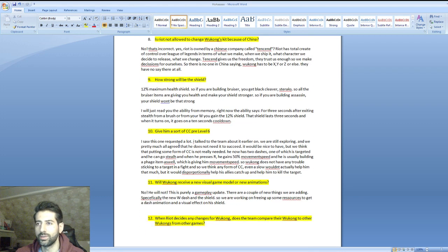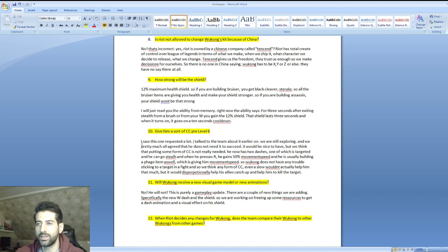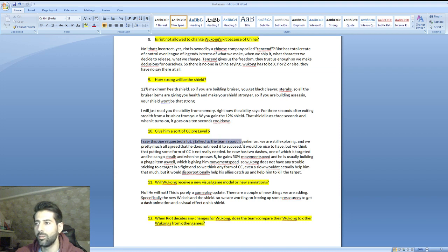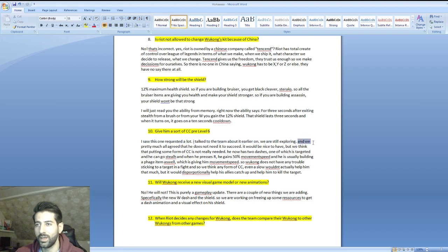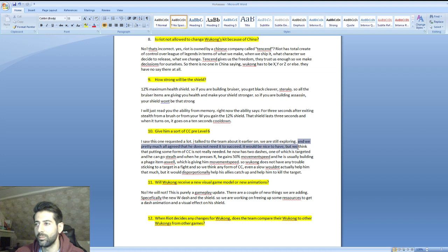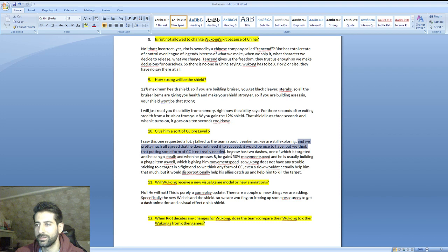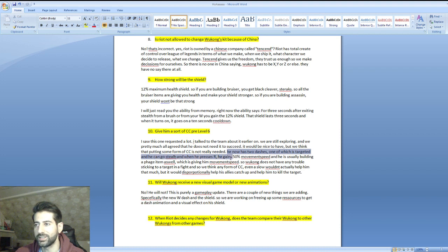Give him some sort of CC pre-level six, someone asked. He said I saw this one requested a lot, I talked to the team about it early on, we're still exploring, maybe we can get it. We pretty much all agreed that he does not need it to succeed. It would be nice to have but we think putting some form of CC is not really needed.